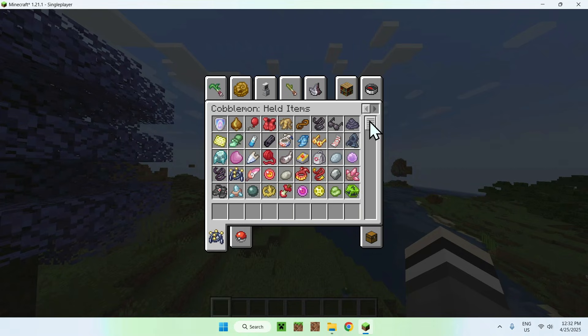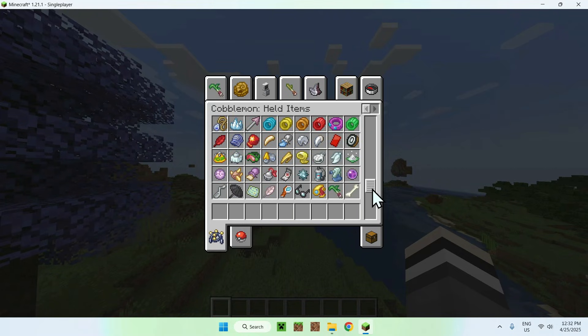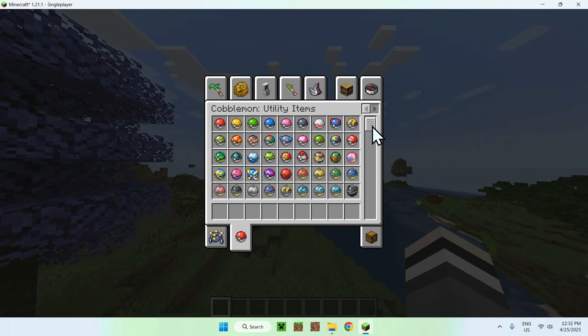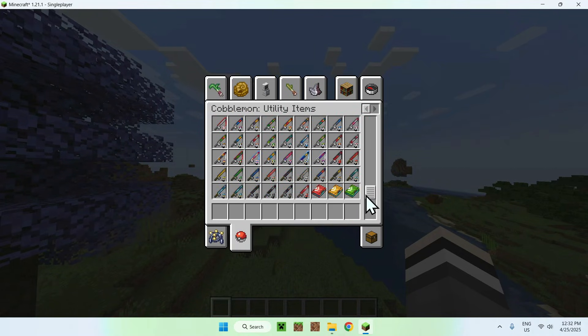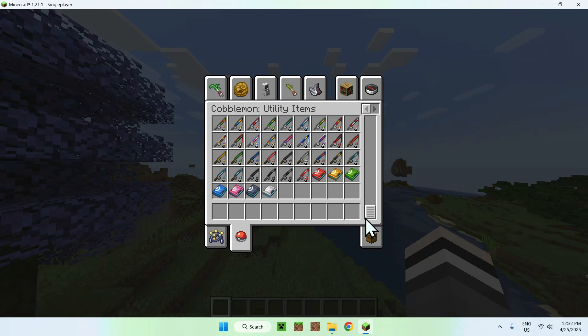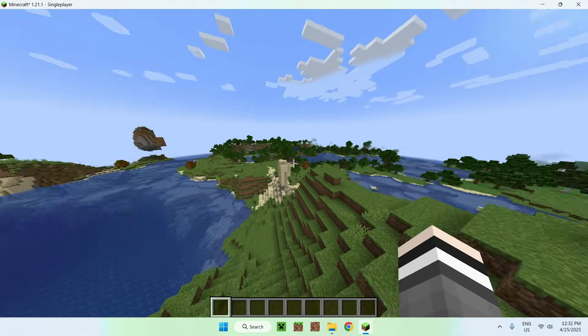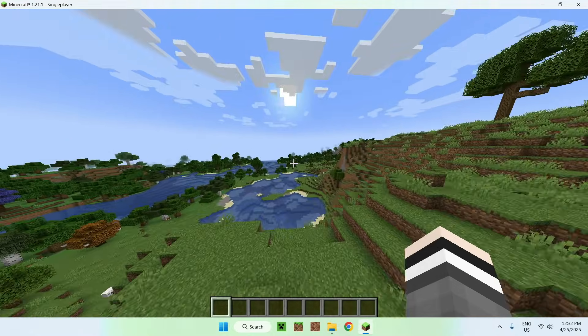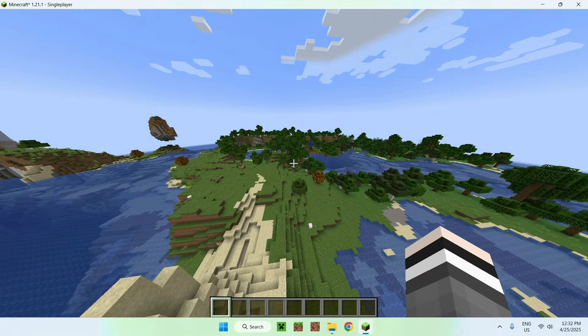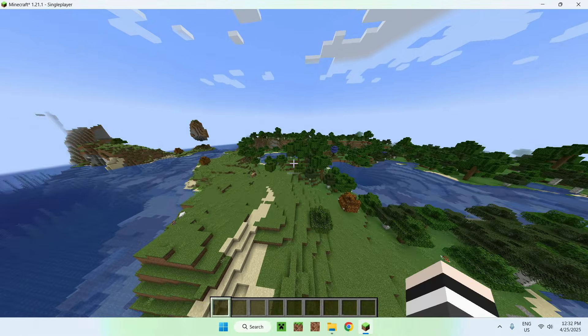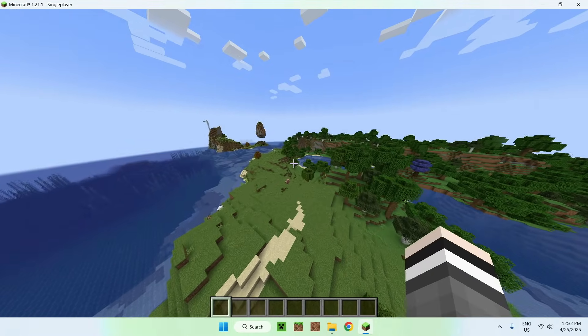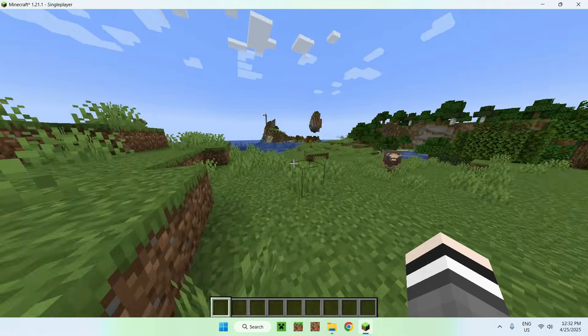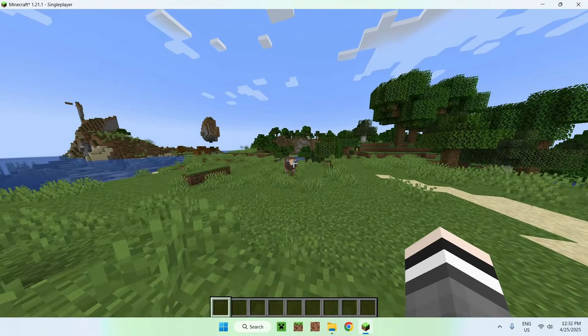So there you go, I can go through all these, and yeah. So yeah, that is how we get ourselves the Cobblemon mod 1.7, 1.7.0 for Minecraft Java.